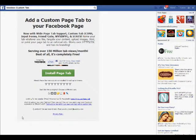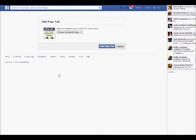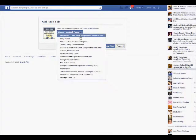Next, click on the link provided in the pinned post to get to Woobox Custom Tabs. Once you're there, you'll see a green button in the middle of the page — simply click 'Install Page Tab.' It will open into a new window where you'll be able to select the page that we're going to add the tabs to.